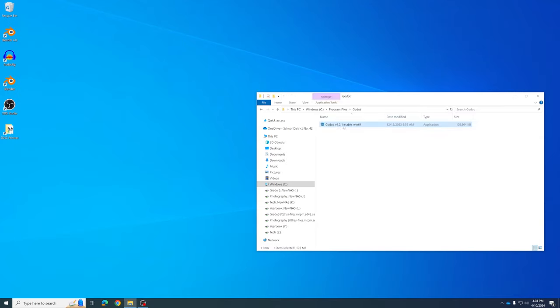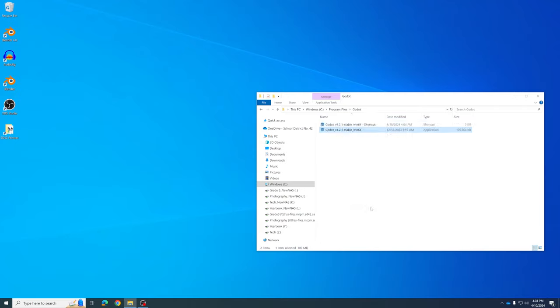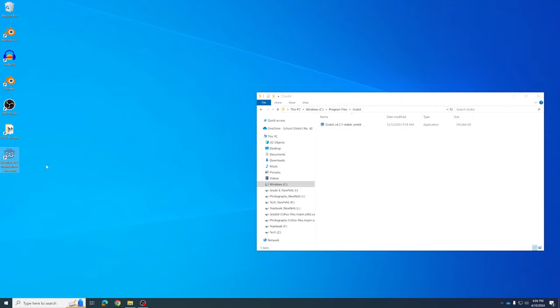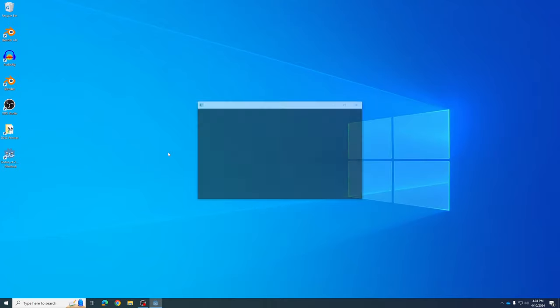Or you can do what I do — click on it once, right-click, and create a shortcut. That shortcut should pop up on your desktop, and then you can close that window and launch it that way.